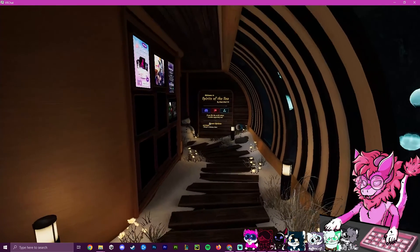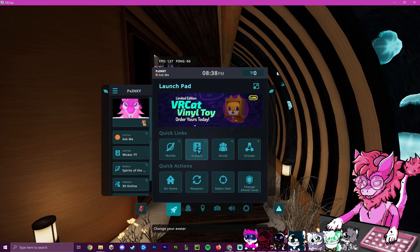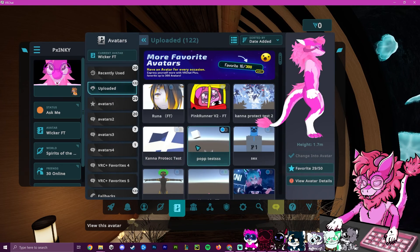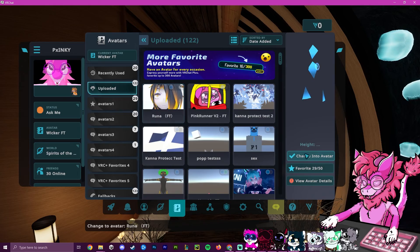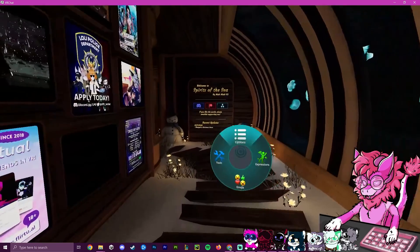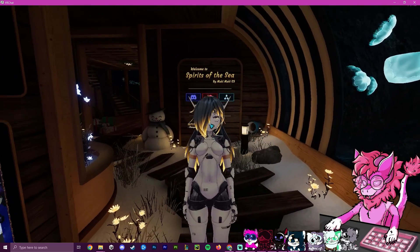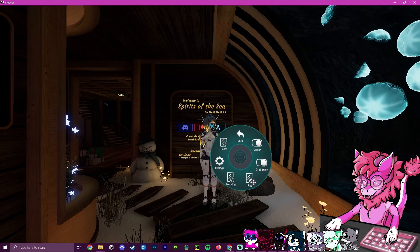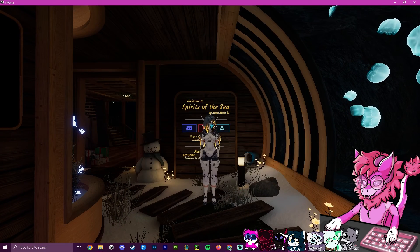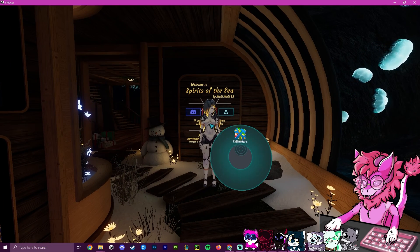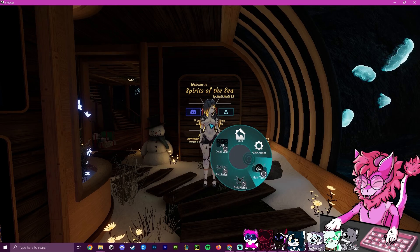Switching over to VRChat — open the menu by hitting Escape, go to Avatars, then Uploaded. Our newest uploaded avatar is right there. Enabling the mirror shows it's a fully working version of the avatar we just uploaded, with all settings intact.